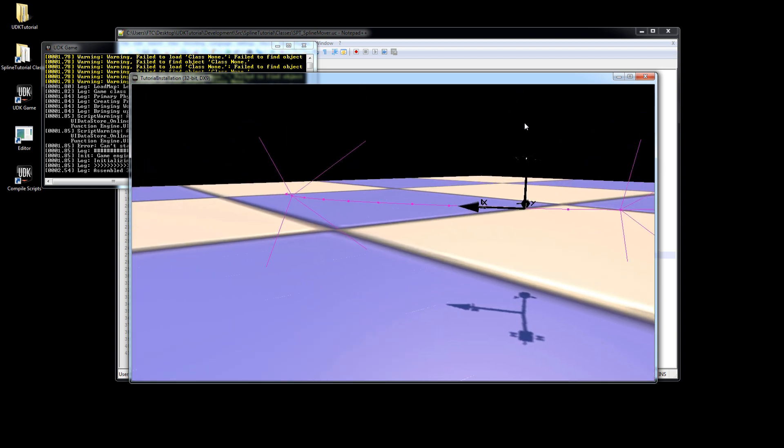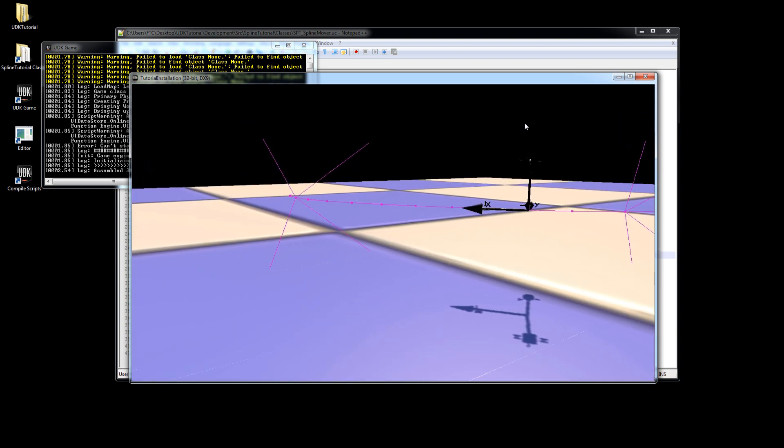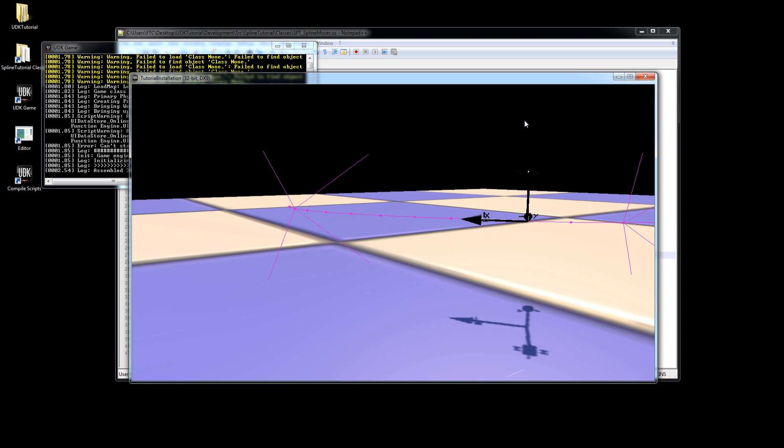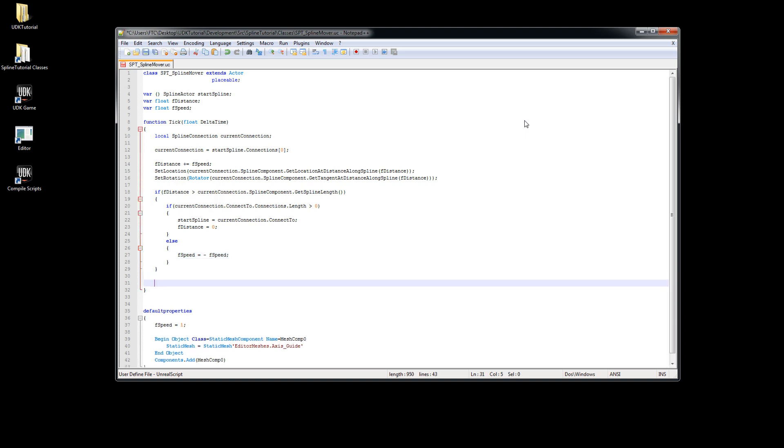Now we have to deal with the same problem we had before. Our mover reaches a distance on the curve that is no longer within the curve. In this case it is below zero, which means get location at distance along spline will always return our start spline actors location.